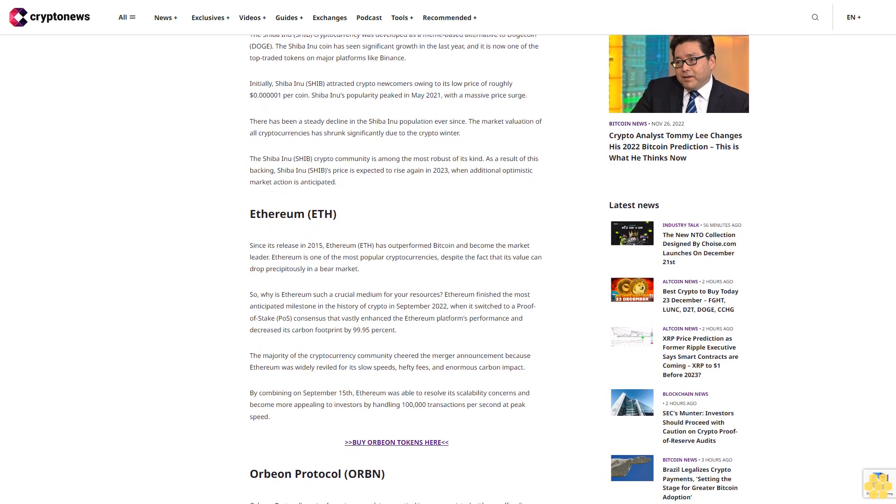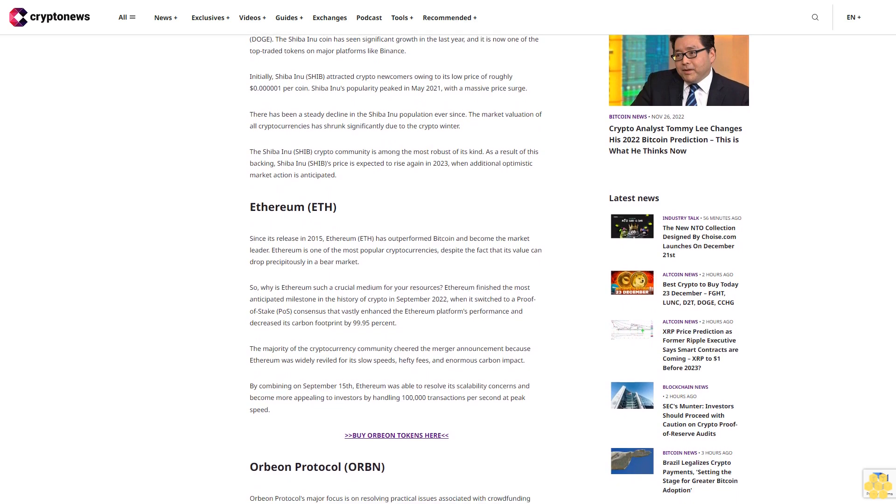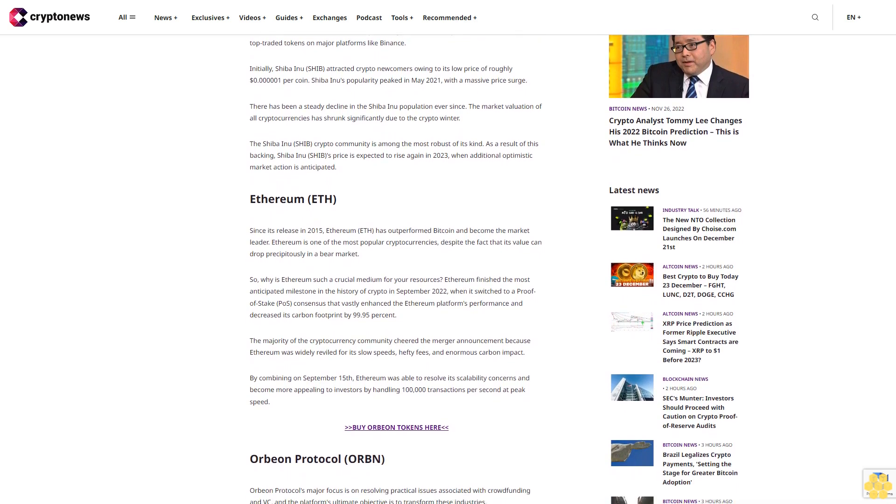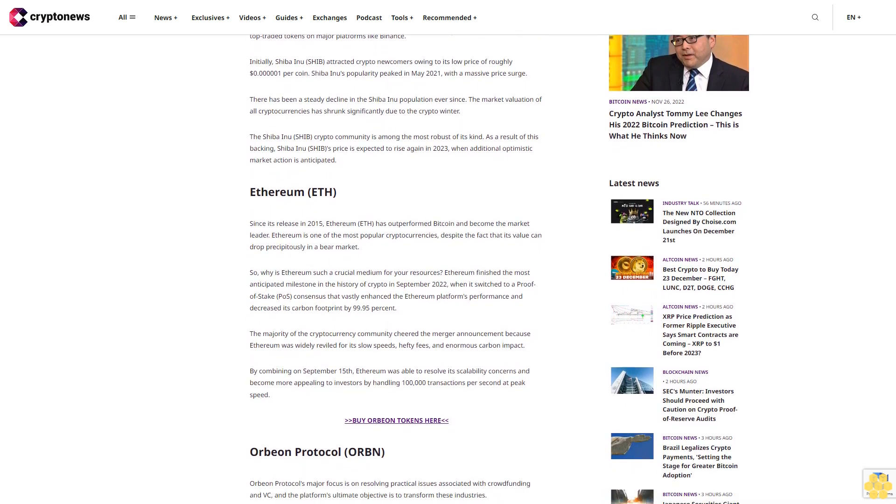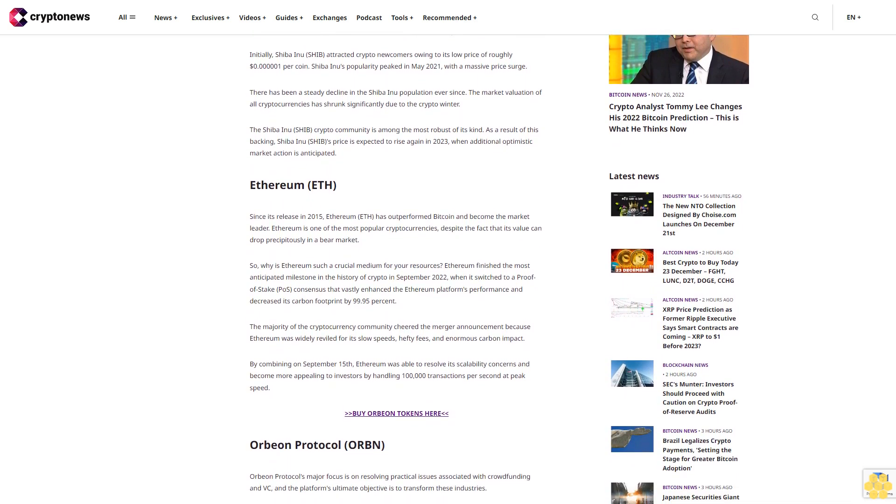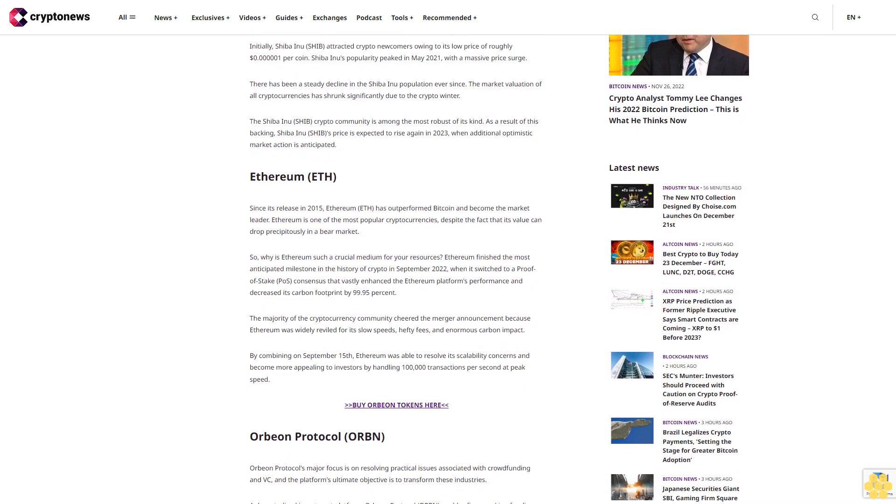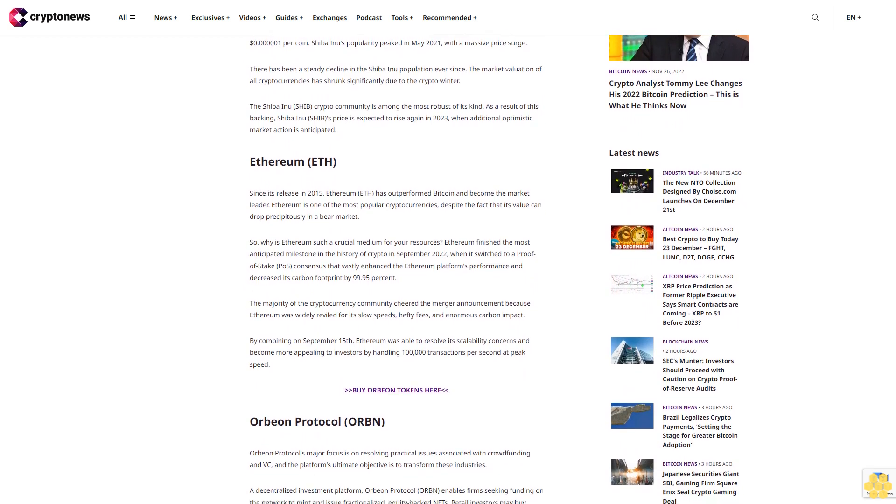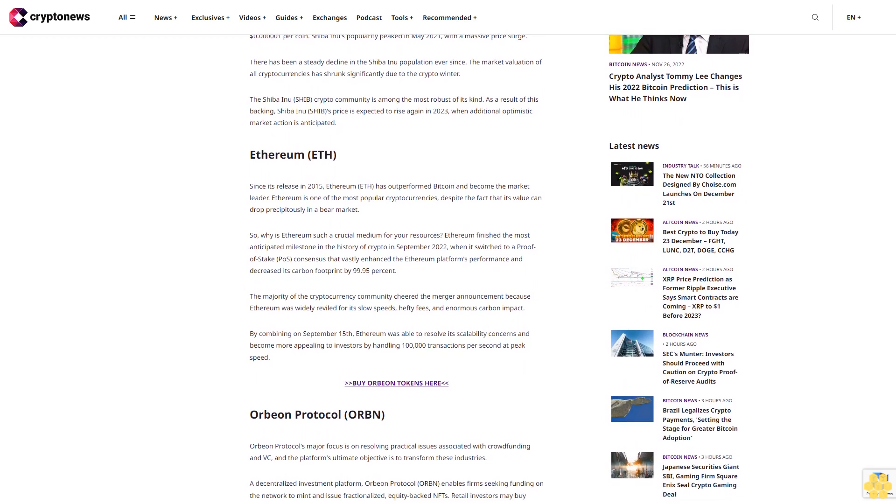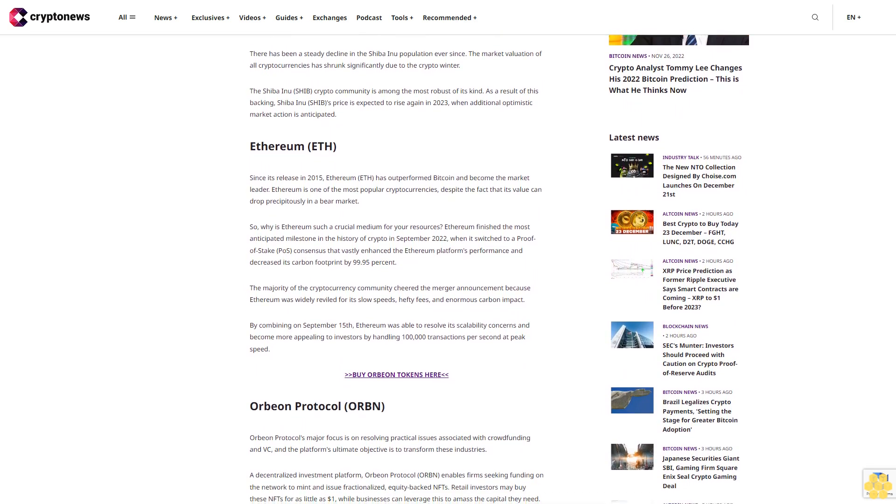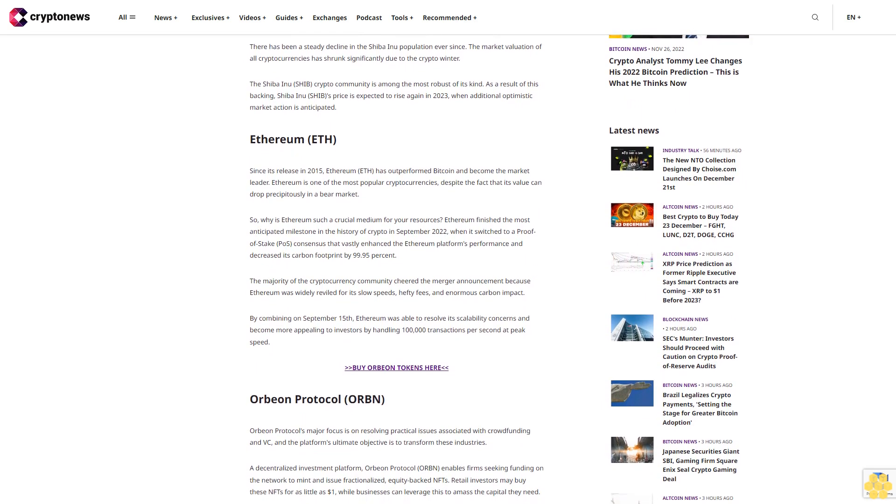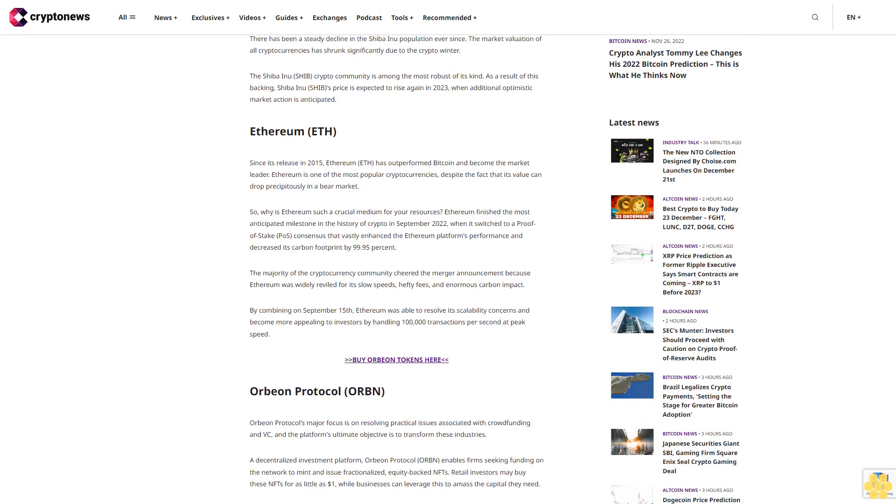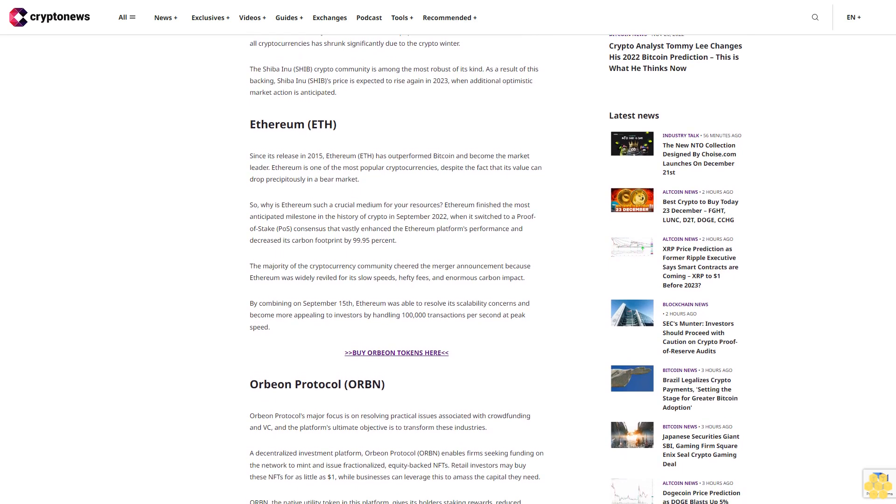Initially, Shiba Inu (SHIB) attracted crypto newcomers owing to its low price of roughly $0.0000001 per coin. Shiba Inu's popularity peaked in May 2021 with a massive price surge.